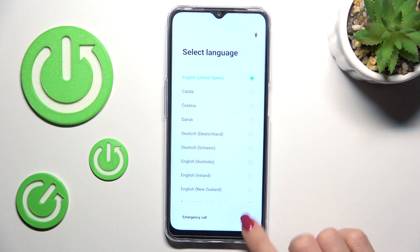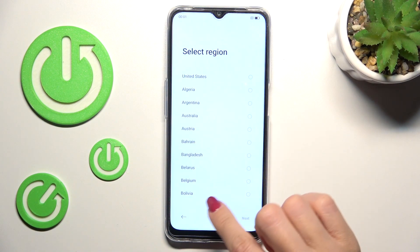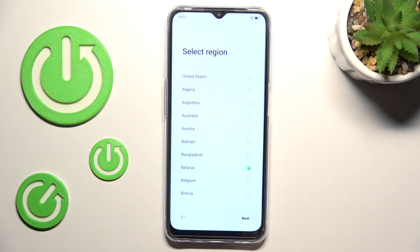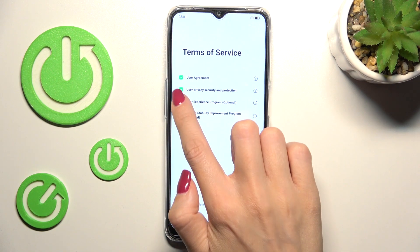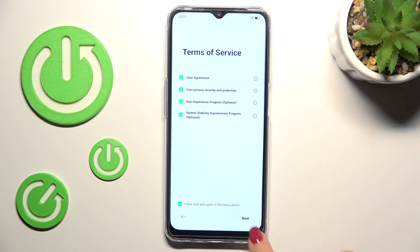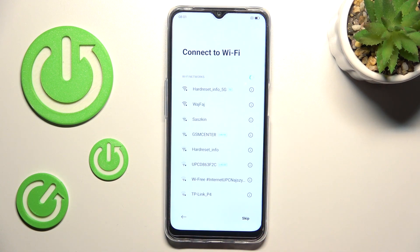Now just set the language and also the region. You can also connect to a network if you want to, but I will skip this for now — it can be done later.